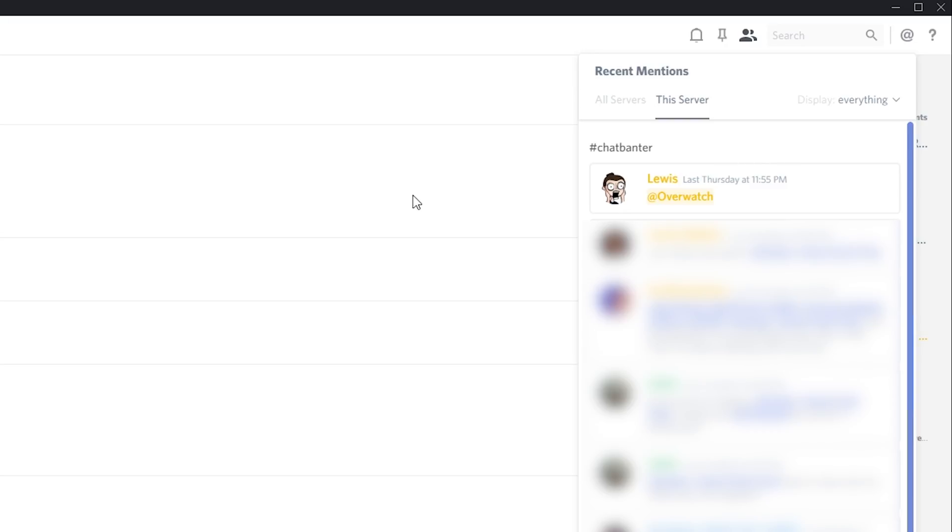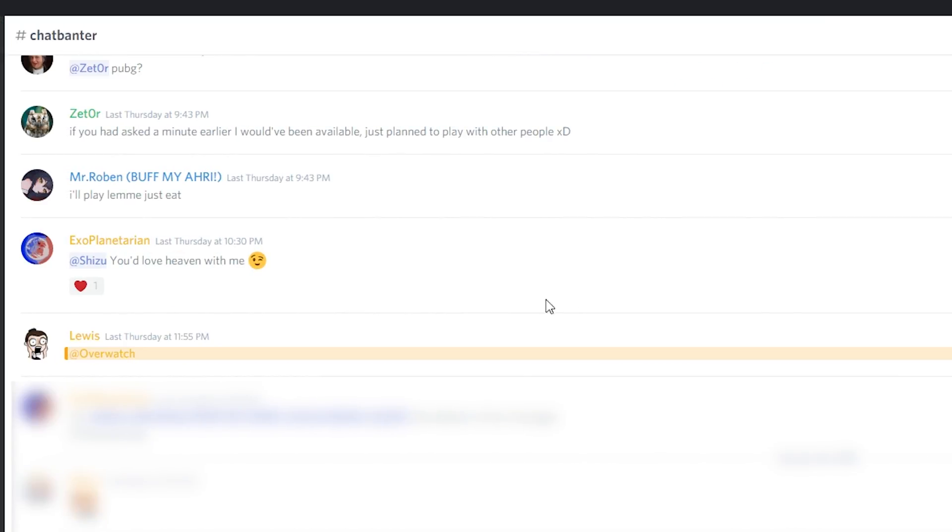It's that easy to see recent notifications on Discord. If you want to jump to any of the notifications, all you want to do is click on them and it will automatically jump to them, as you can see it's right here.